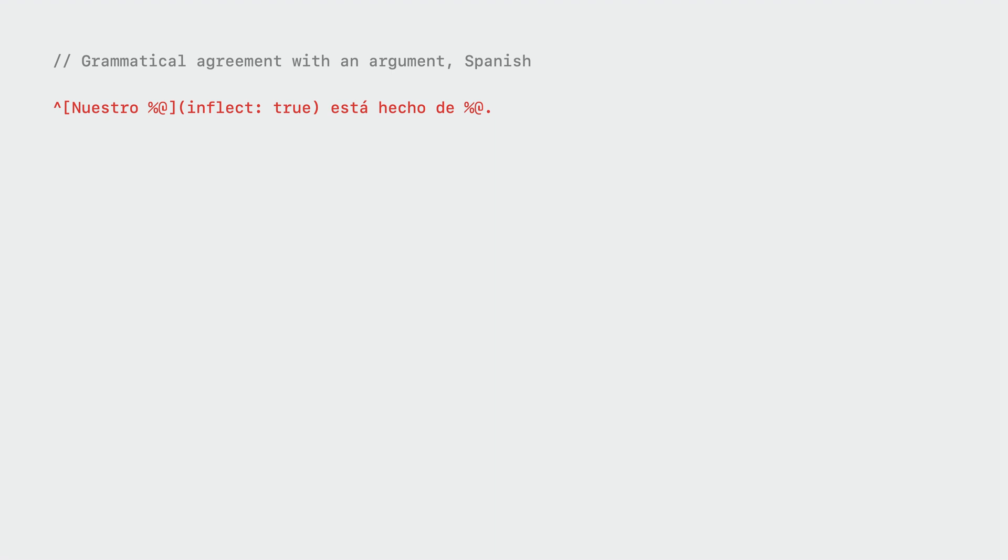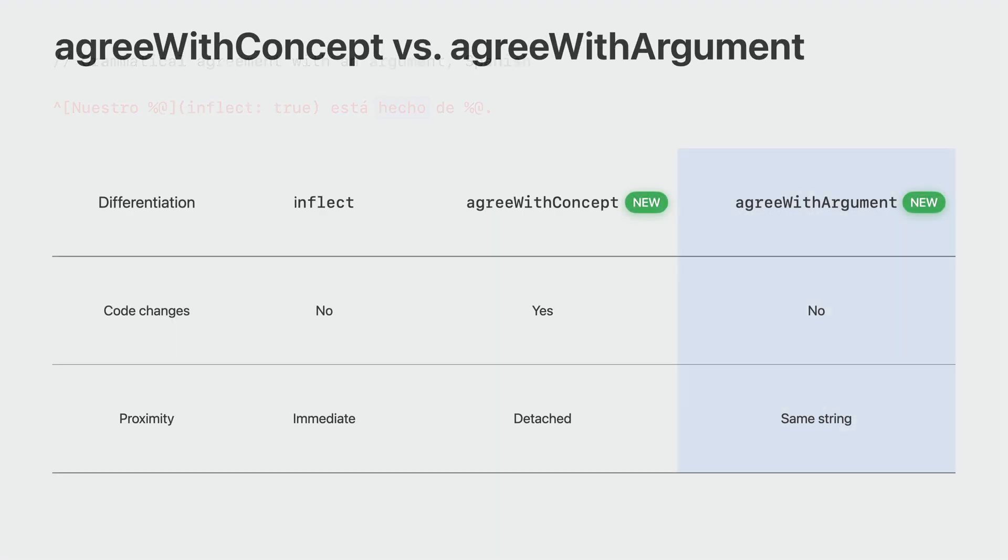However, there is one more word we need to inflect, hecho. We try to keep inflect blocks as short as possible to help with ambiguity, so we cannot annotate hecho with inflect true. This year, we are introducing another new attribute called agree with argument. Unlike agree with concept, where you need to make changes to the code base by passing the value of the food name, the agree with argument attribute does not require any code changes and is an easy way to facilitate agreement not possible with the inflect attribute. We can use agree with argument to indicate that hecho should agree with an argument that is elsewhere in the string.